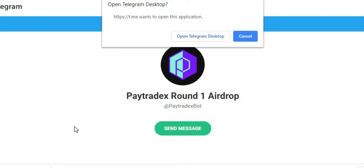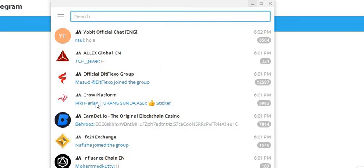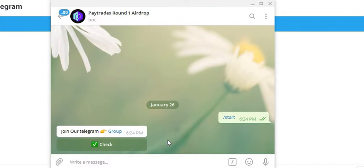The next airdrop we're going to do is Paytradex. Can you like the video and subscribe to the channel? We've got a lot of these coming up. In the description box below there's a link with the Telegram. Just click on it and you can pop up your Telegram. Click on the Telegram, just hit start on the bot.